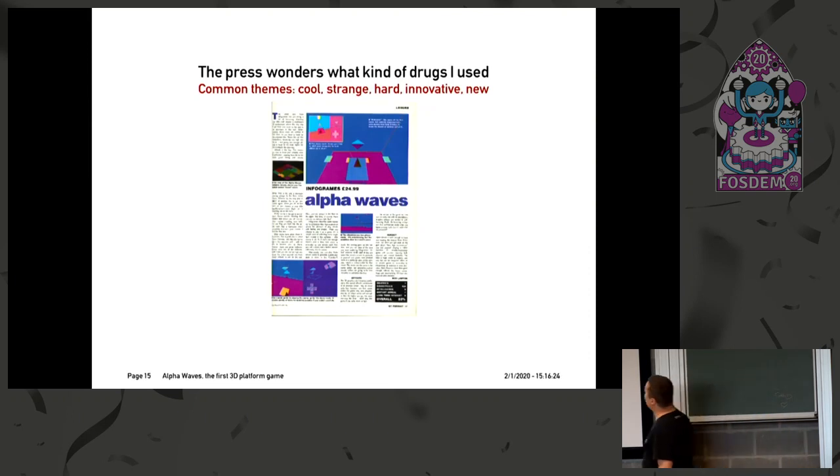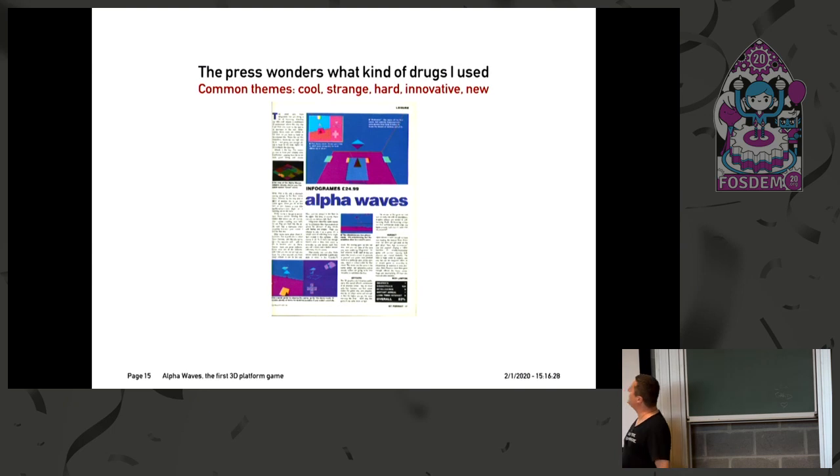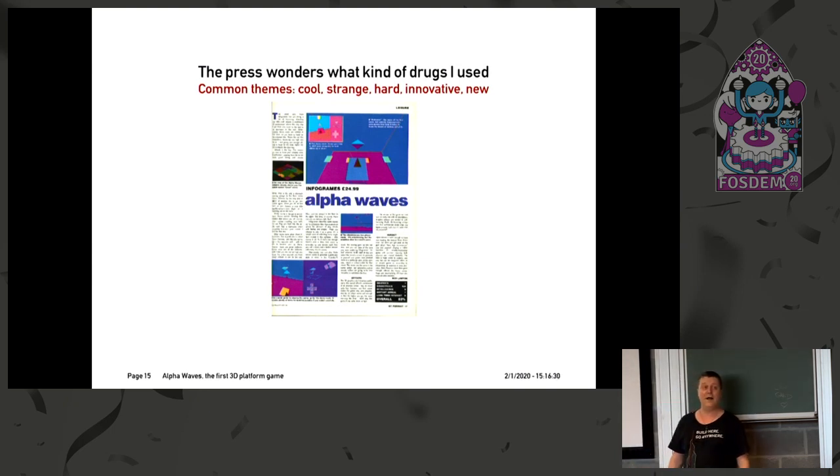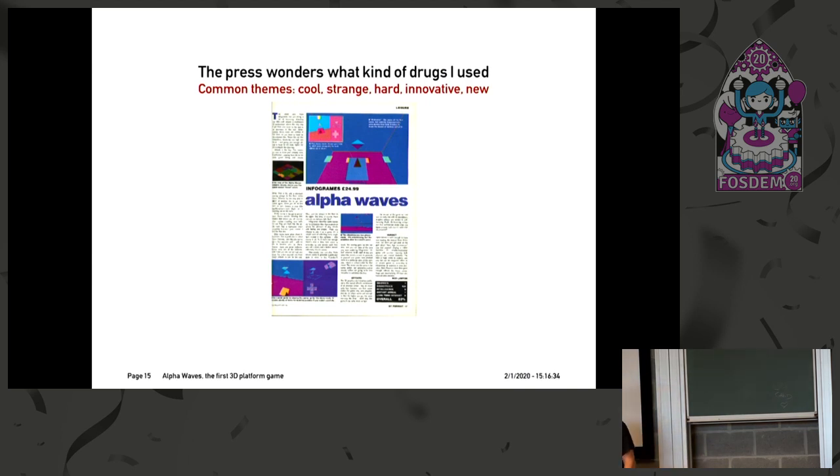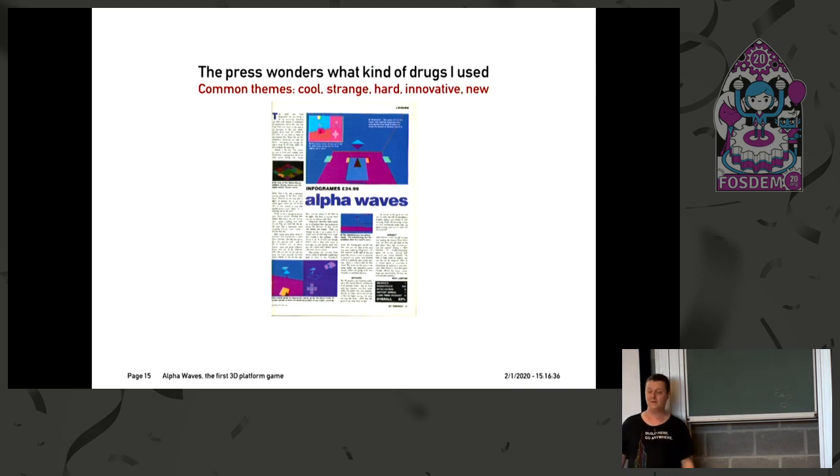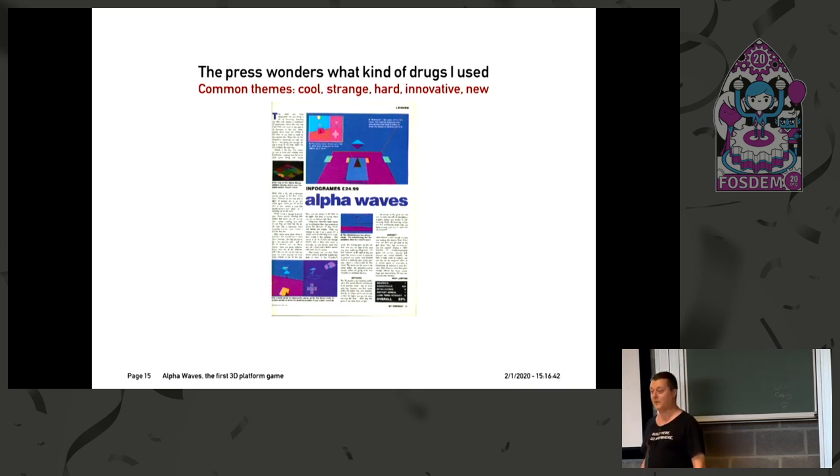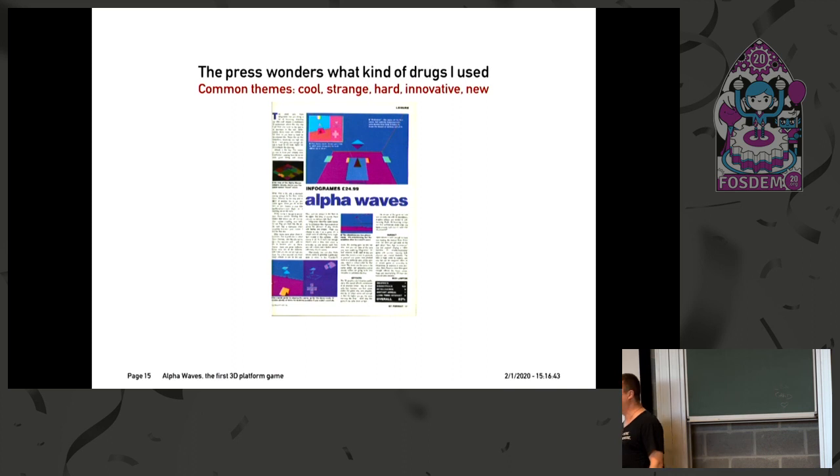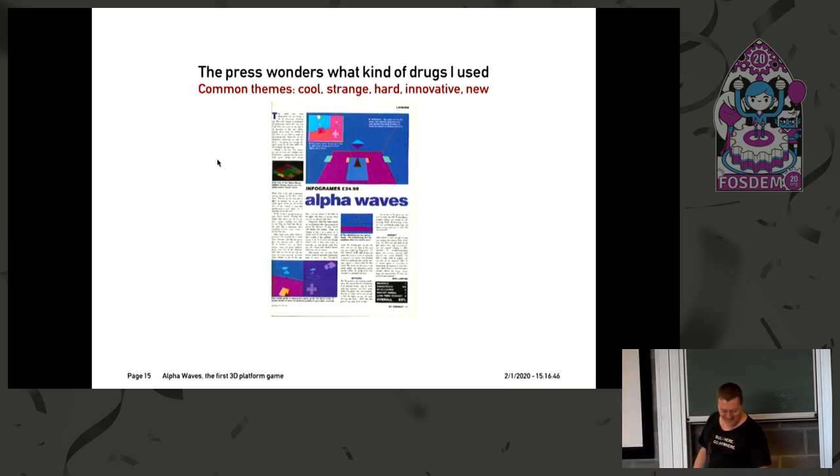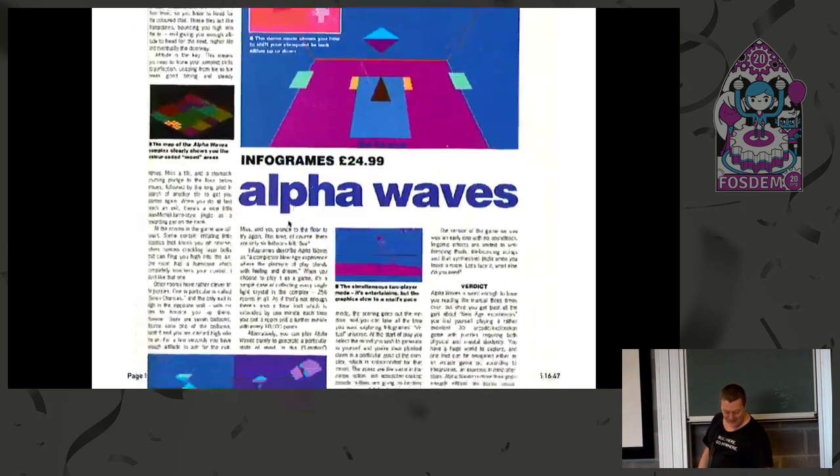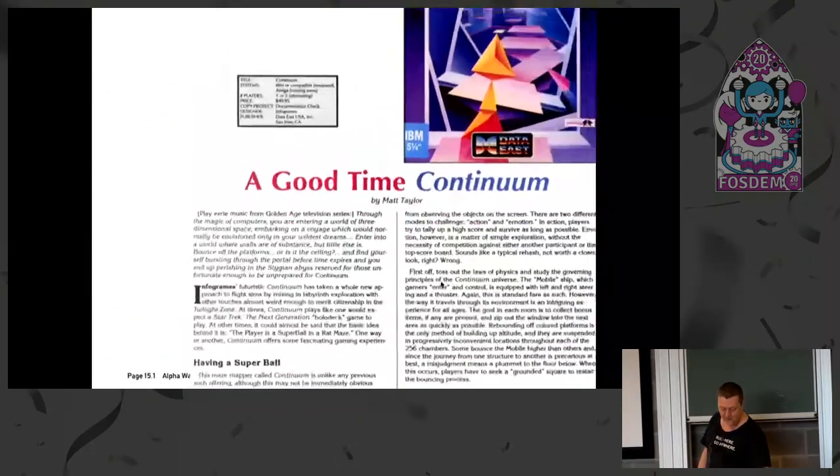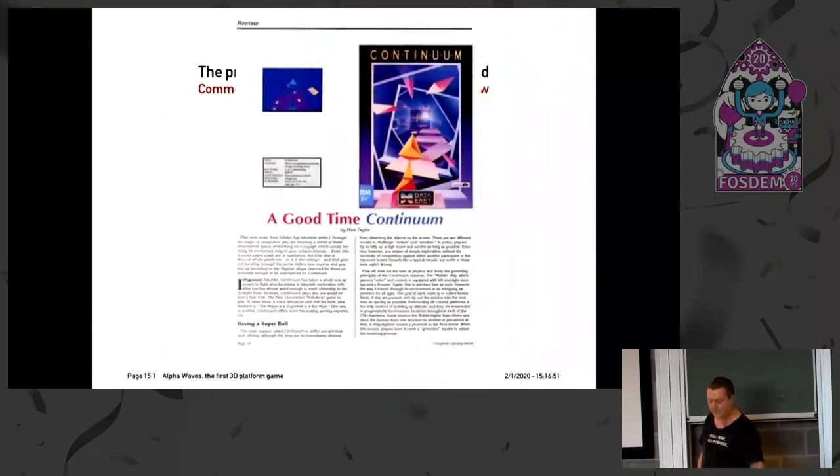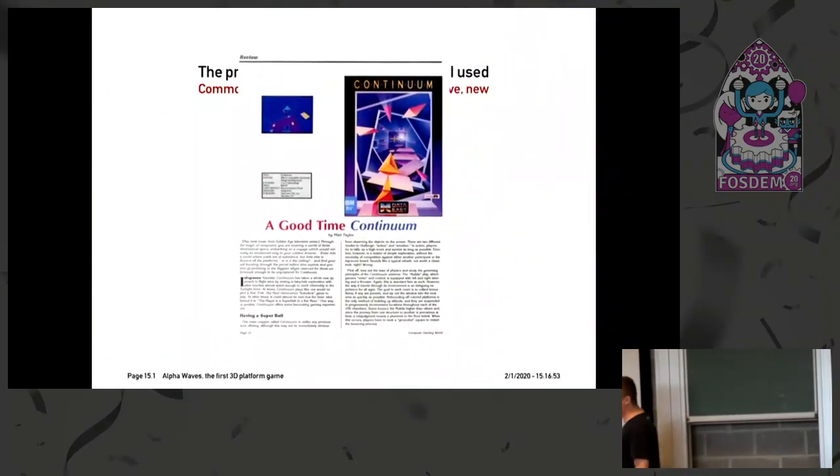So what did the press think about it? Well, there was a common theme that the game was hard, was cool, was innovative. And one of my favorite quotes was a French magazine called Generation 4, and what they said was, we don't know what this guy uses for drugs, but we want the same thing. So you have some reviews here. Some were good, some were not as good. I remember one of the reviews said something like, technically very impressive, we only wish it was a game.